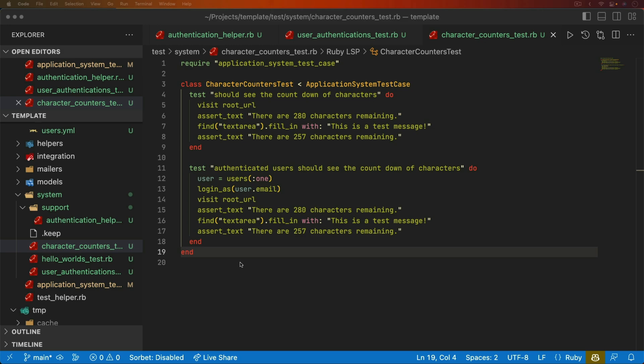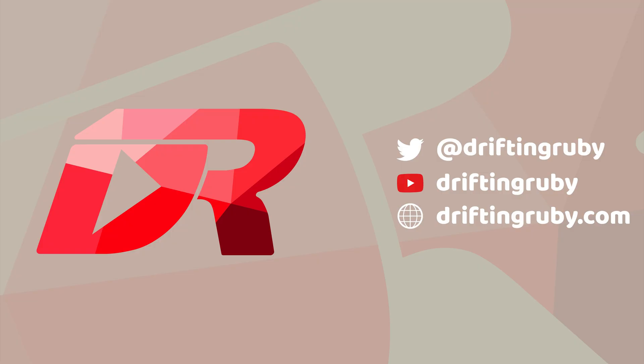Well, that's all for this episode. Thanks for watching. For more videos, check out DriftAndRuby.com.